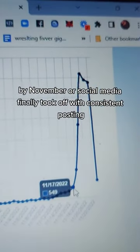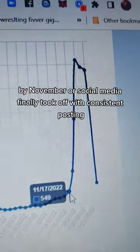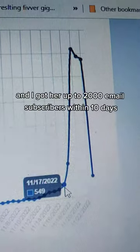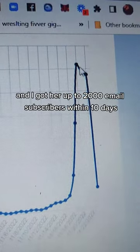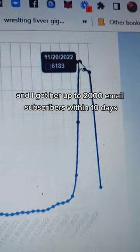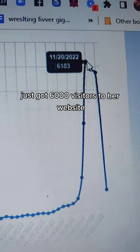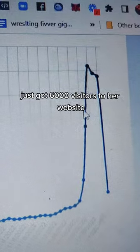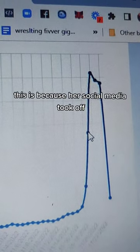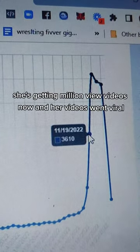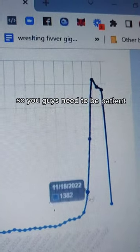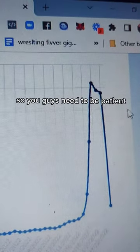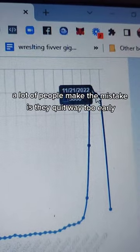I got her up to 2,000 email subscribers within 10 days. She's got 6,000 visitors to her website. This is because her social media took off. She's getting million view videos now and her videos went viral. So you guys need to be patient.